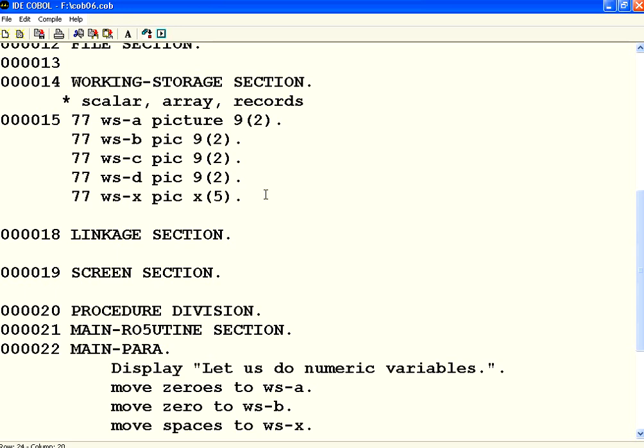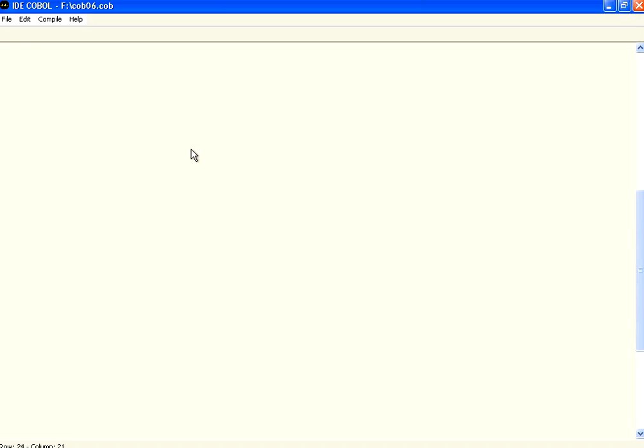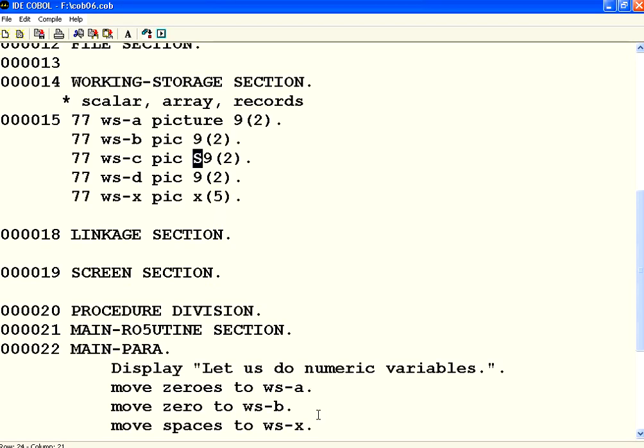So if you want the sign also to be included, you need to have the symbol S just in front of this. You need to have S as a separate value, as a separate character before your field definition. Then you can get the compilation and the execution without any issues.